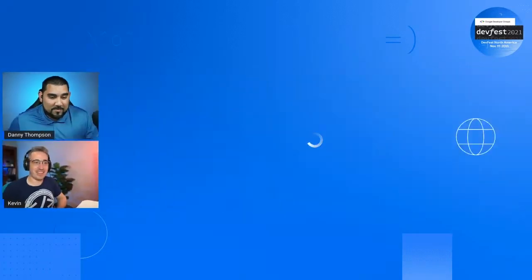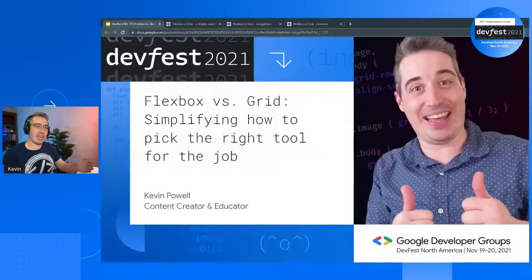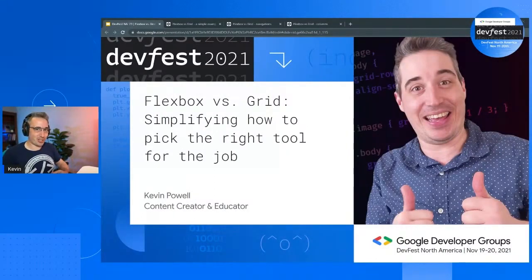I'm honestly very excited about this. So definitely looking forward to how you explain the differences between Flexbox and Grid. We're going to be looking at today the differences between Flexbox and Grid and simplifying how we can make sure we're picking the right tool for the right job.